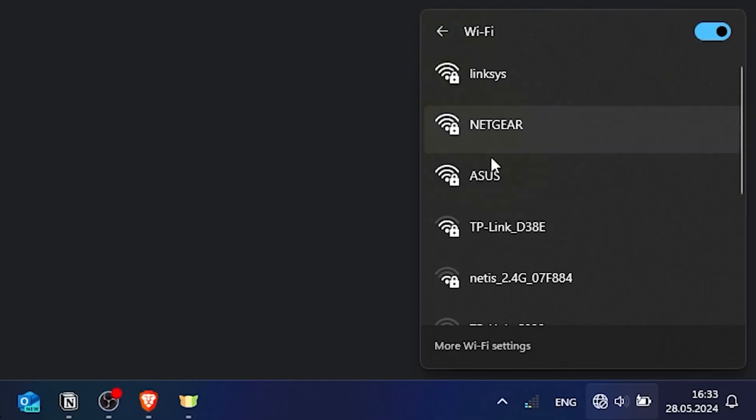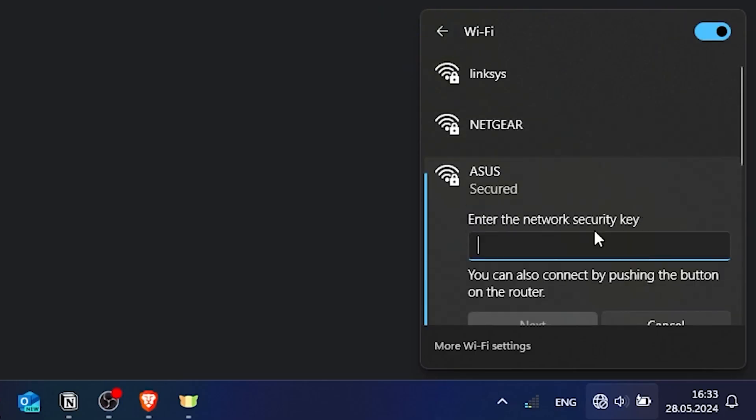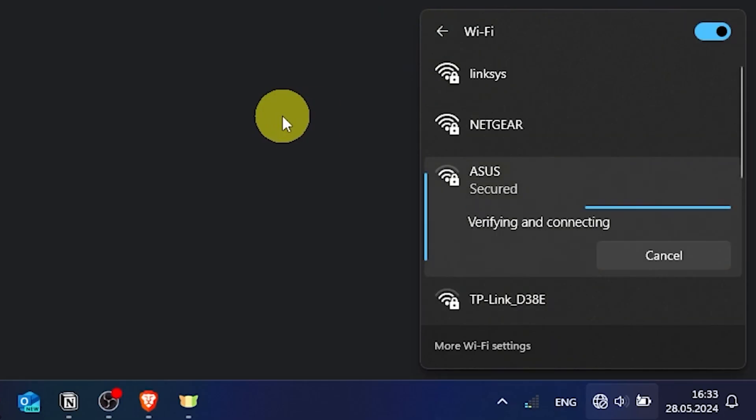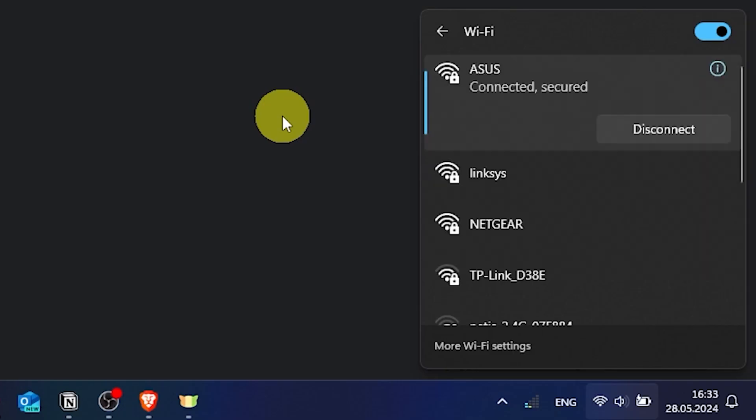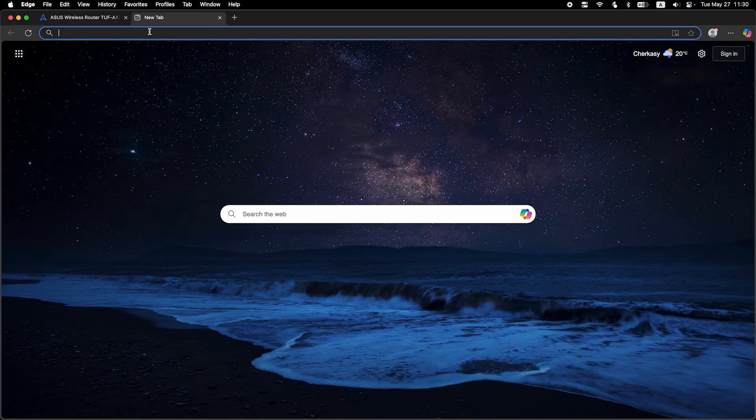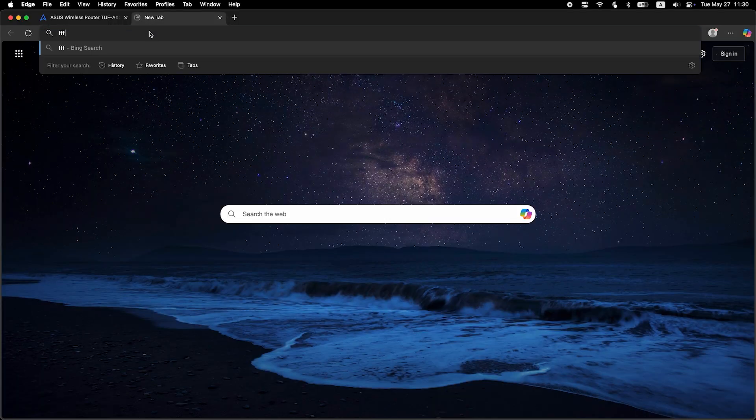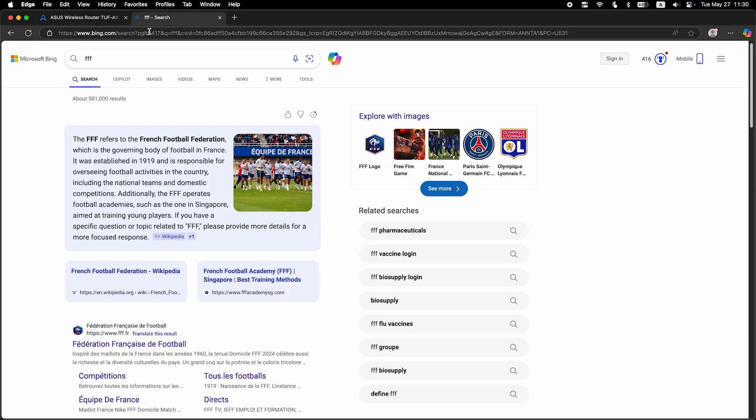If you were connected to the router via the Wi-Fi network, reconnect to it. Now check if the internet is working. Just Google something.